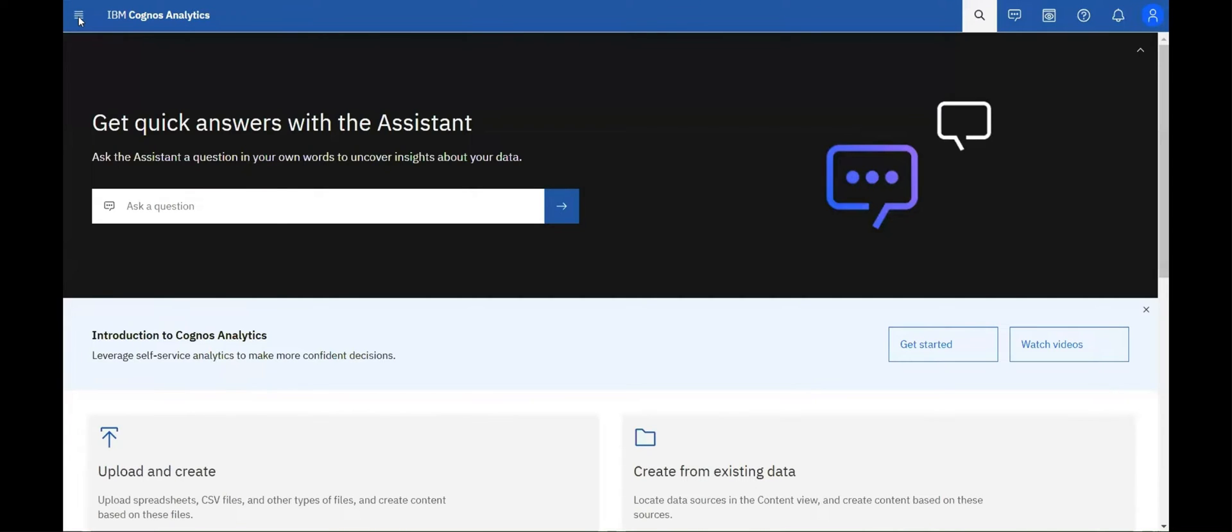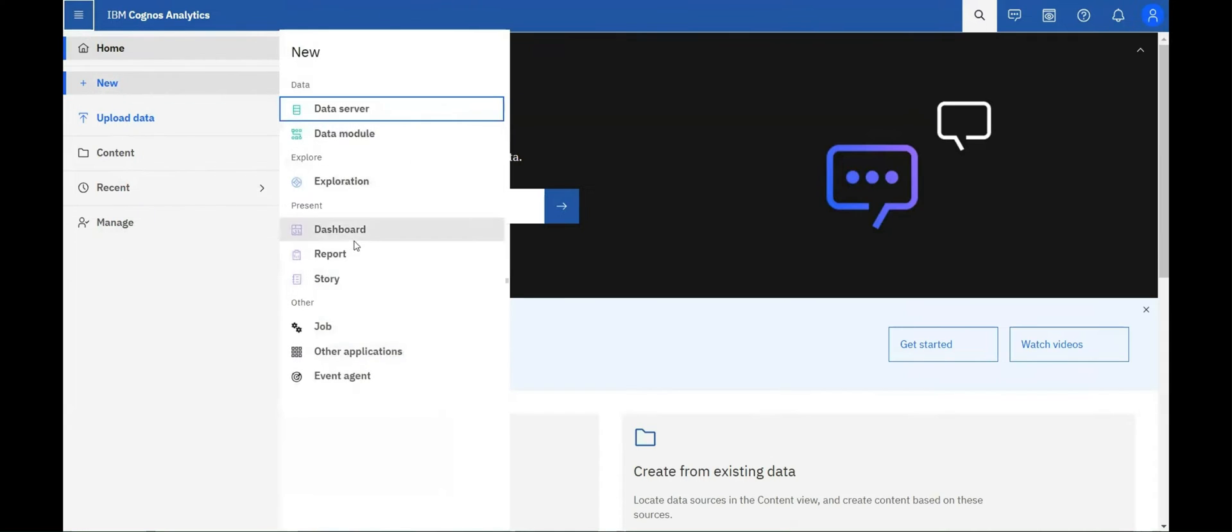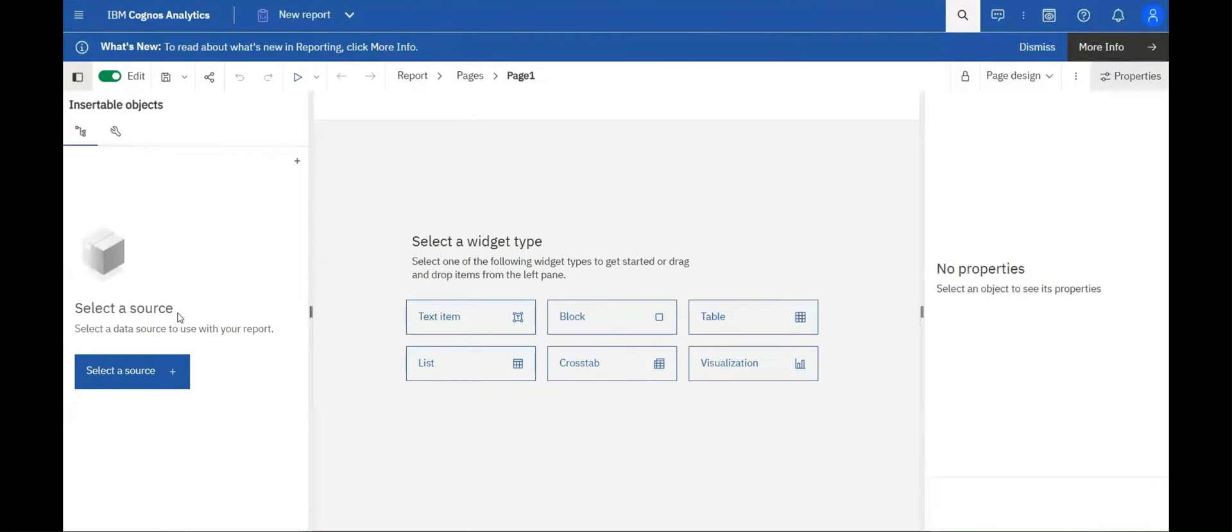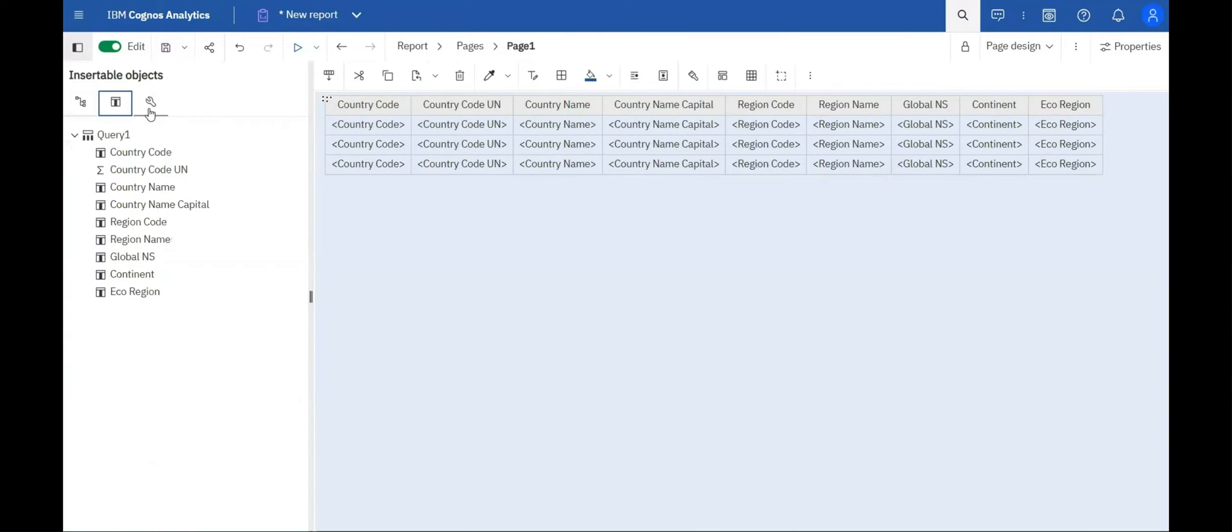Now let's see the reporting features. The insertable objects button has now been moved from the vertical navigation bar to the horizontal navigation menu.